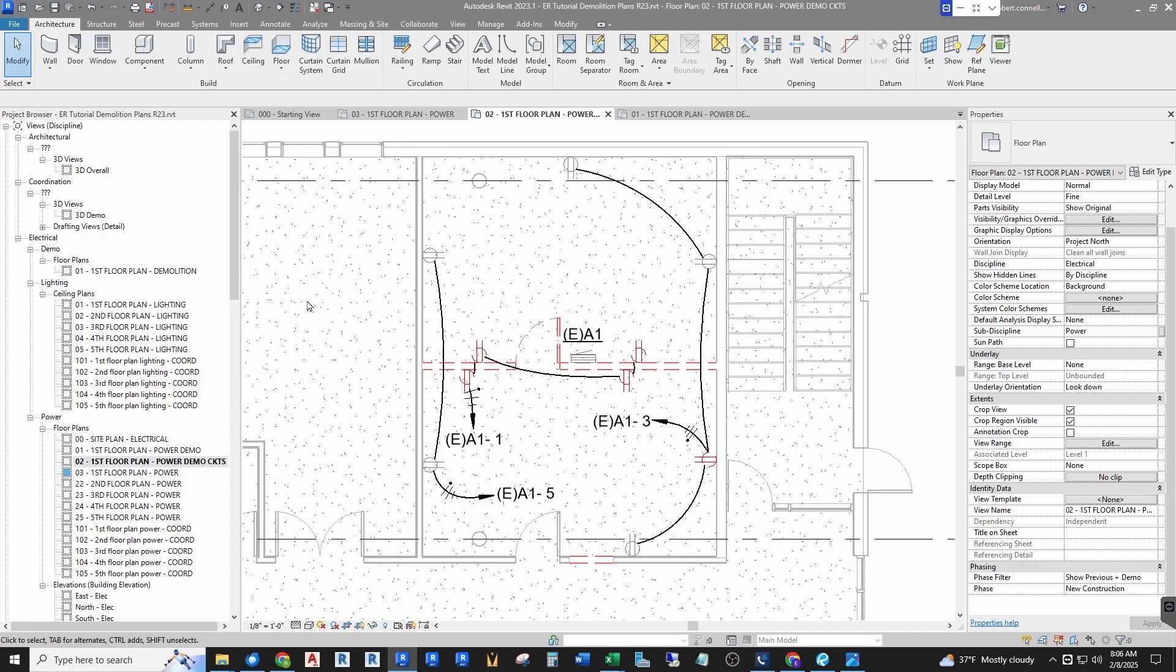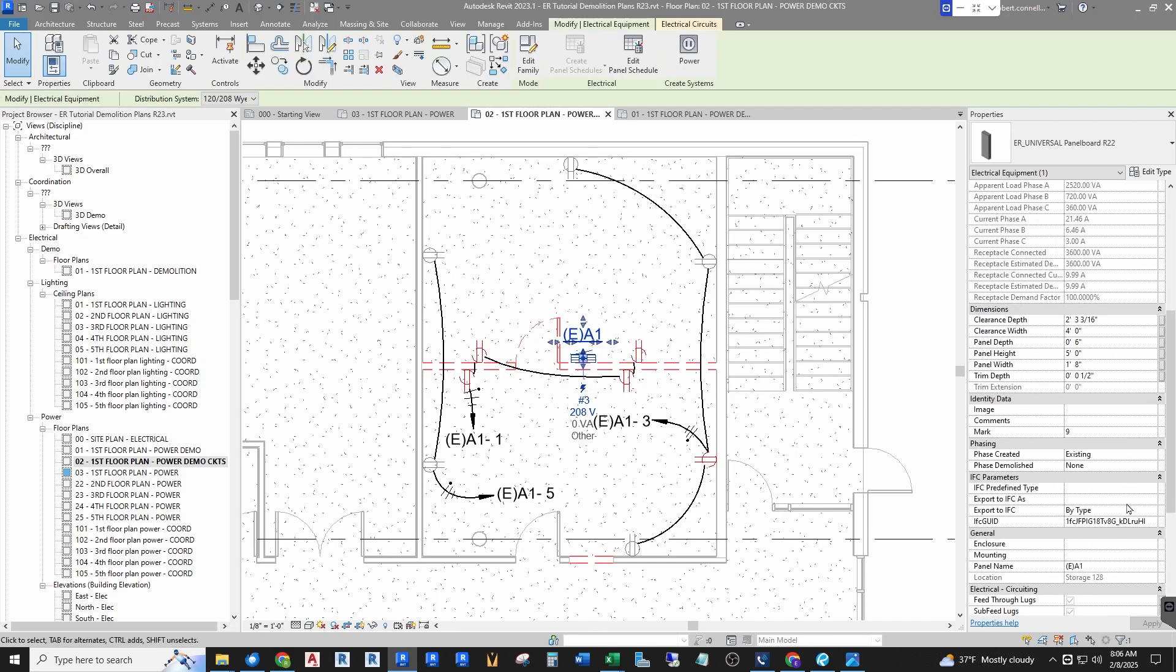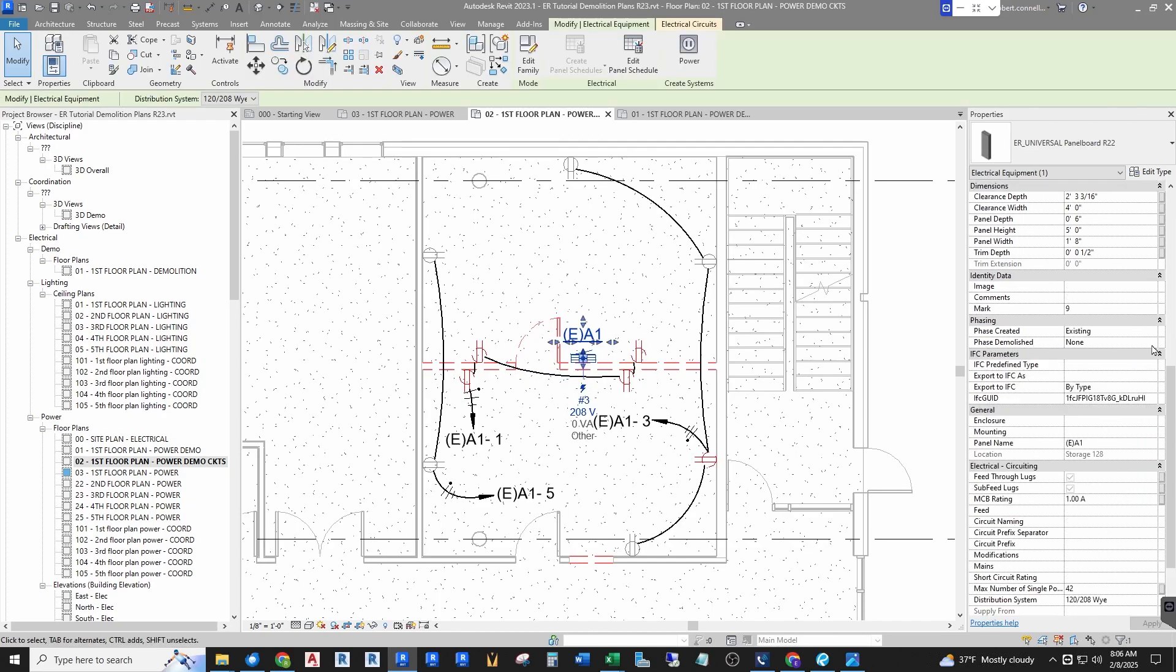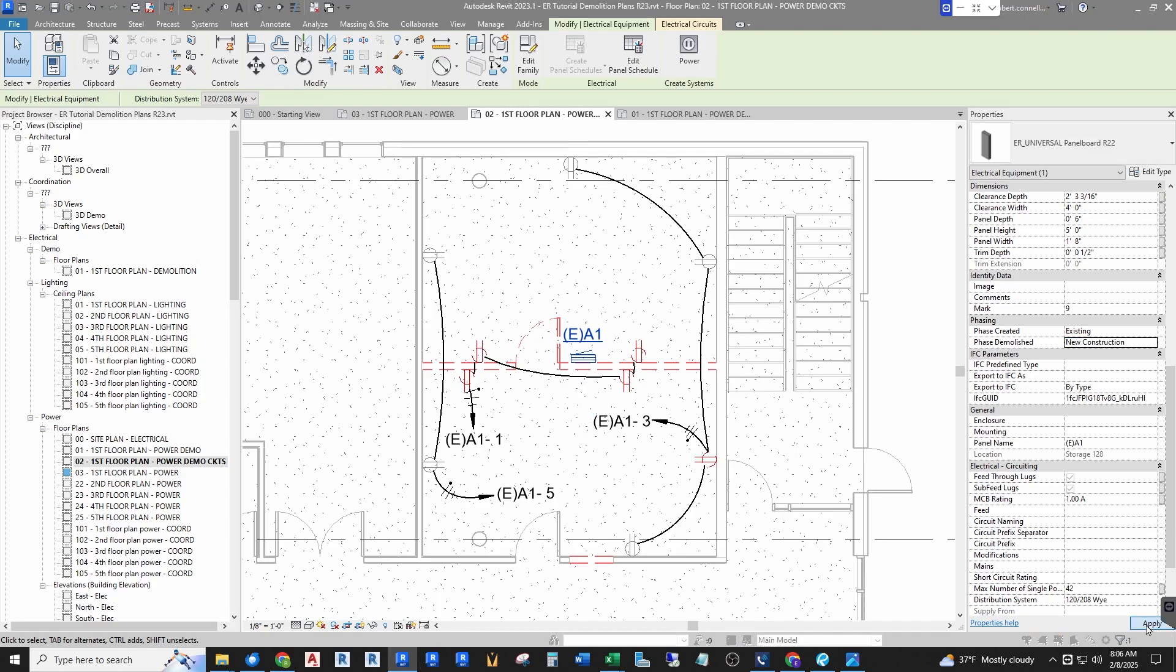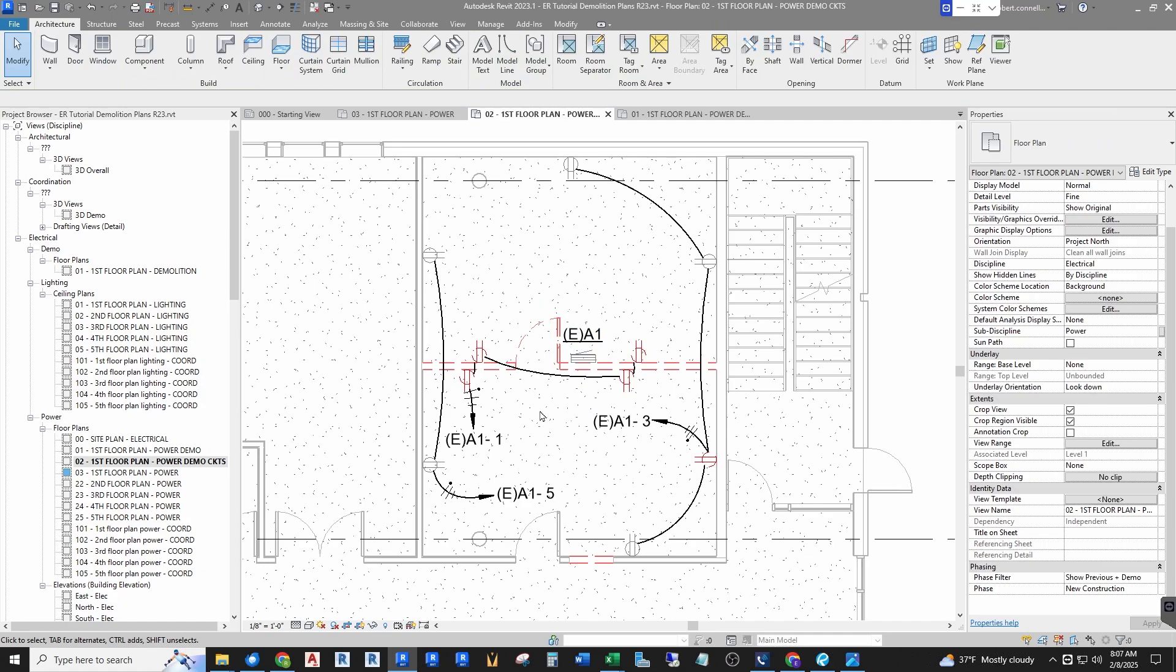Now depending on how you typically show demolition plans, some people may try to look at this plan here where I have existing circuiting shown—see how these home run back to existing panel A1. You can show it that way, but watch what happens when I demo the panel. If I say phase demolished in new construction, apply, I get lots of errors. The panel no longer matches the properties for the circuit. Disconnect the panel from the circuit. What does that even mean? And it does it for four because I have four circuits in here.